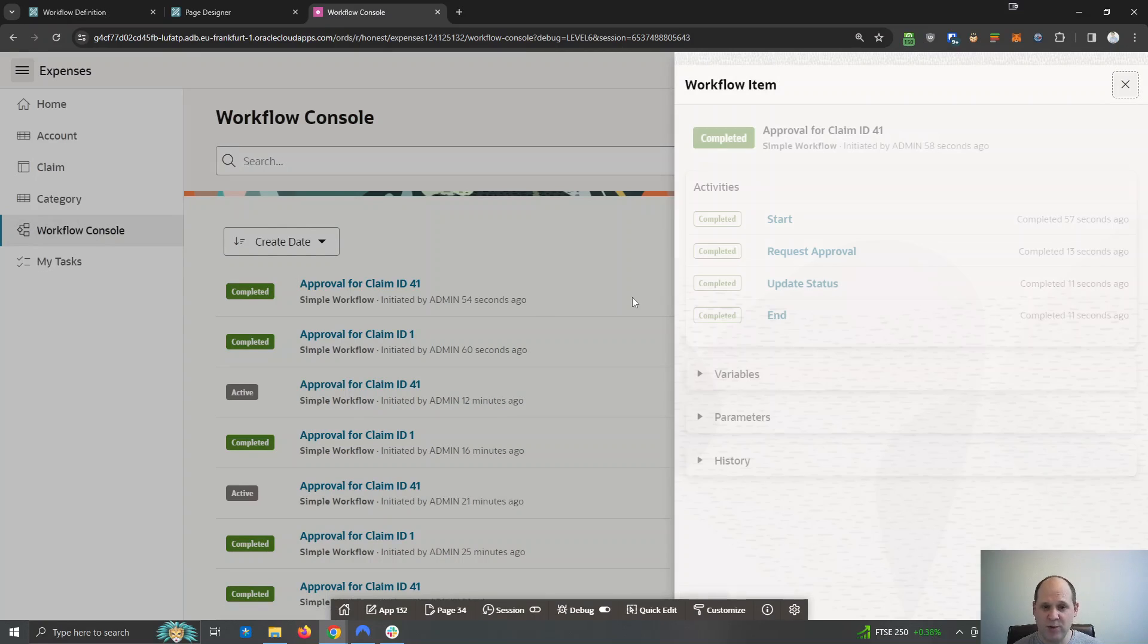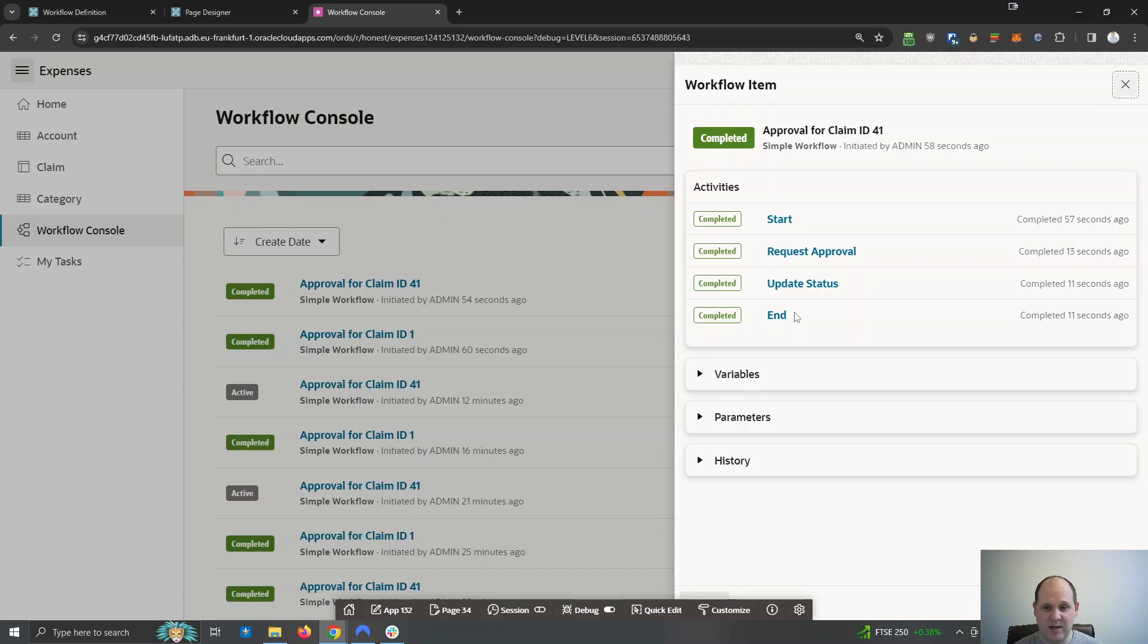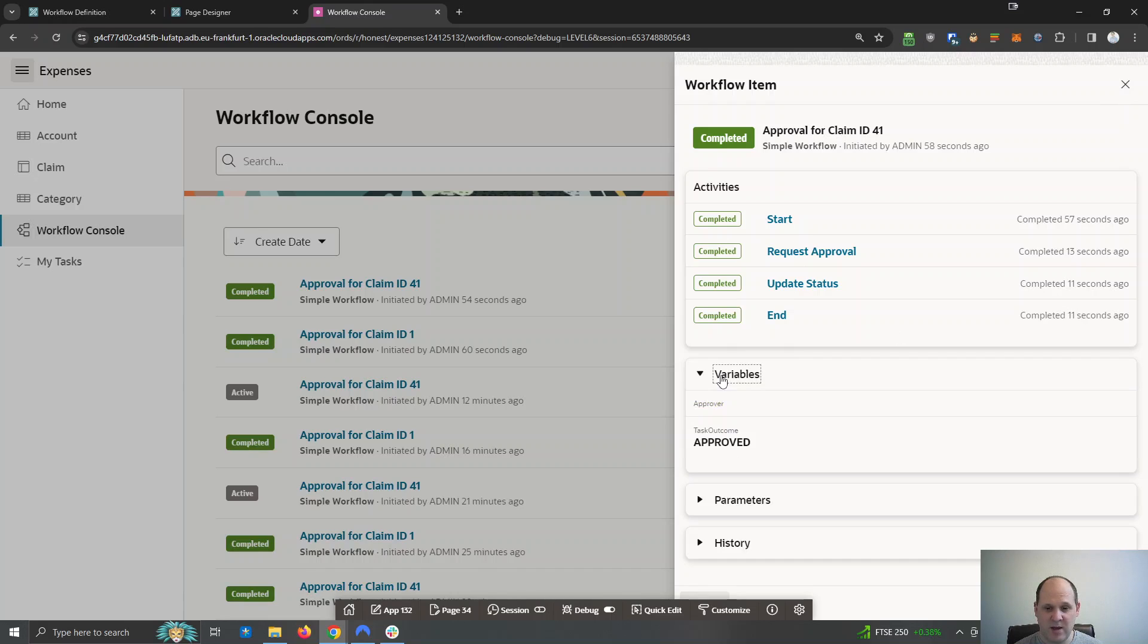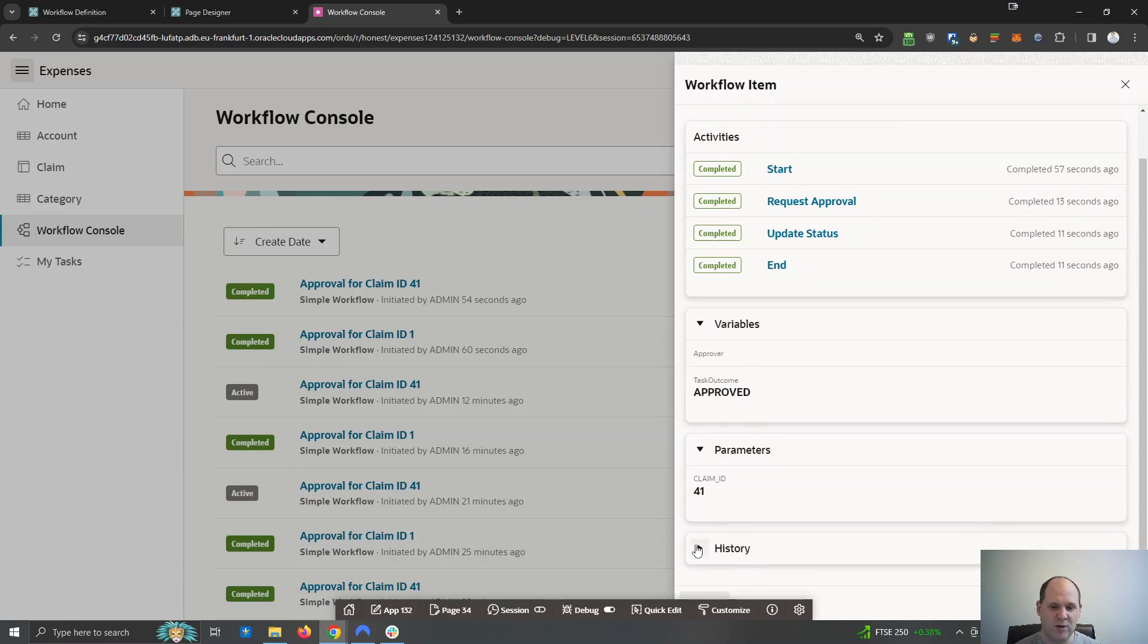So 41, that has reached the update status and it's ended. You can see how quick that's done. That's just within a few seconds there. You can see that one was approved for 41. You can see parameters and the history and all kinds of information.